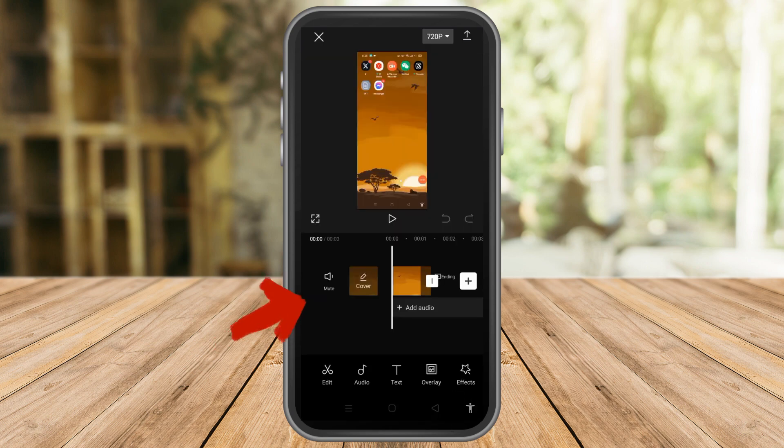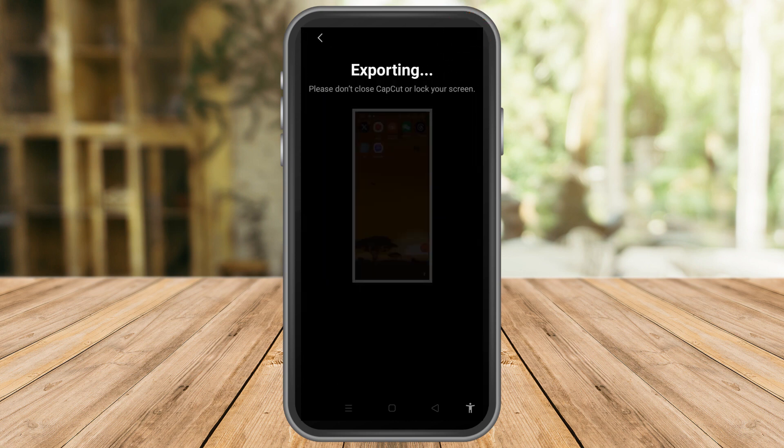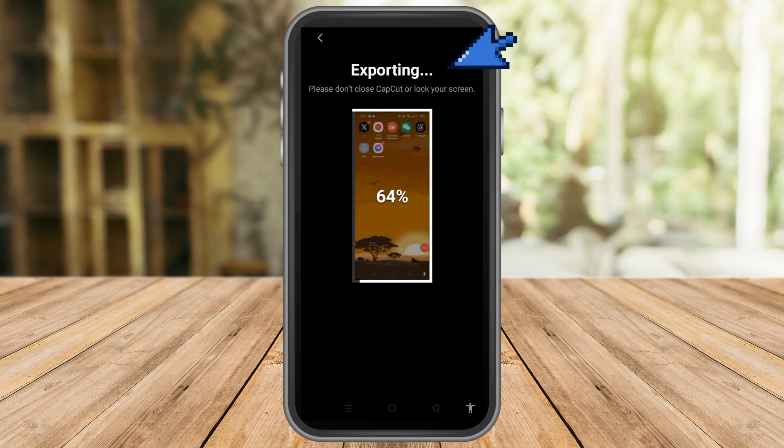Let's say this is the video. To export, you just have to tap this arrow facing up. You can choose the quality of the video and wait as it is exporting.